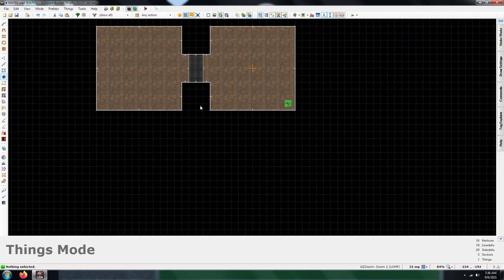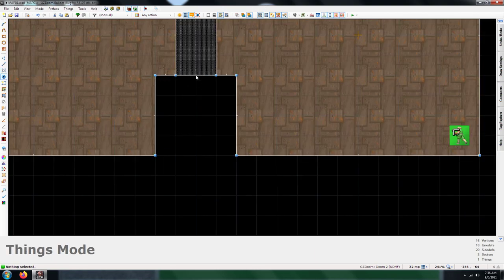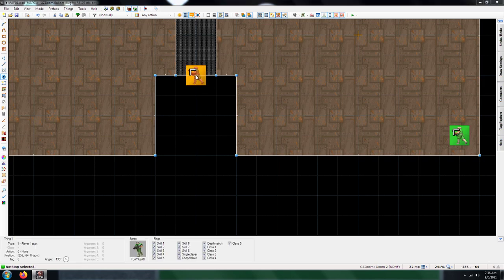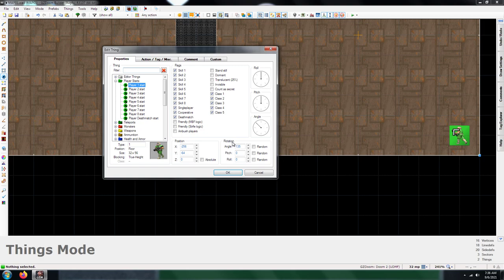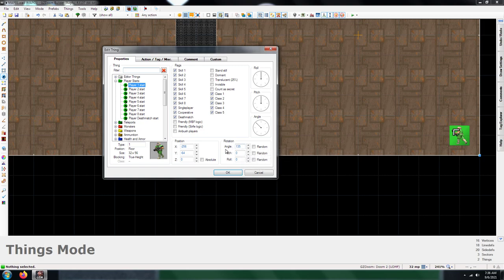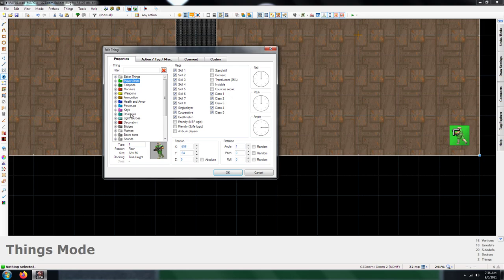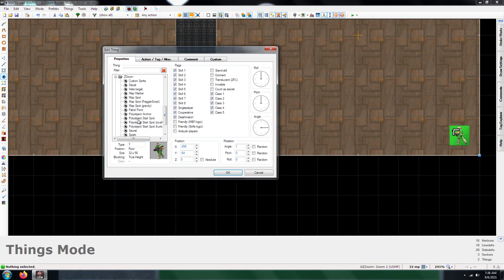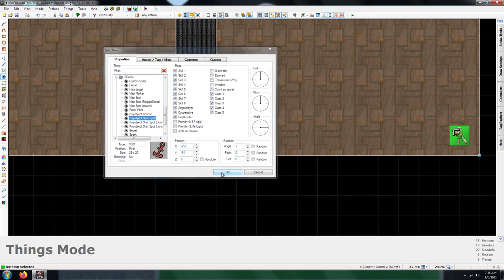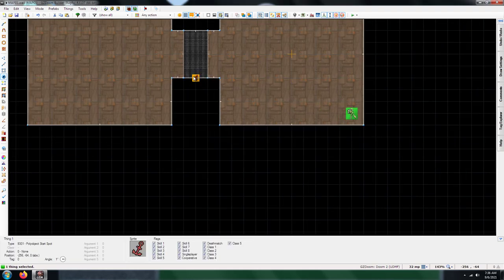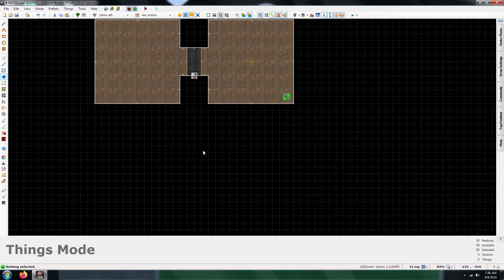The next thing you're going to need is a polyobject start spot. The angle here represents the polyobject number. In this instance you want to give it number one. That will be the polyobject number. The angle is the polyobject number. You get the start spot because that's where it starts.